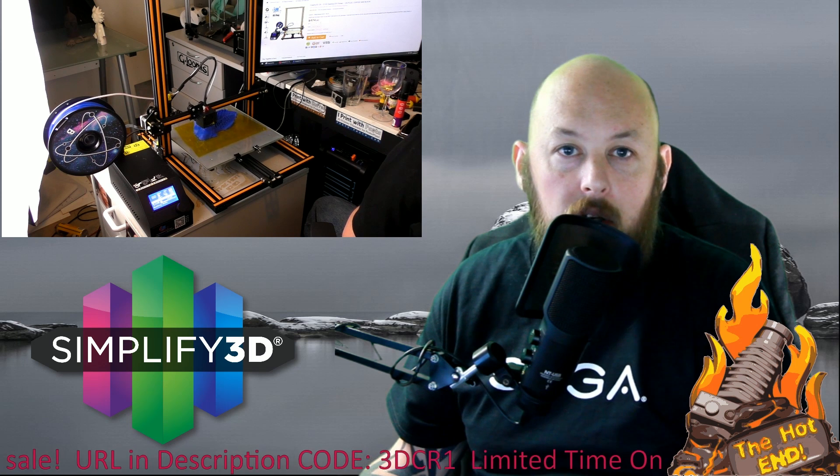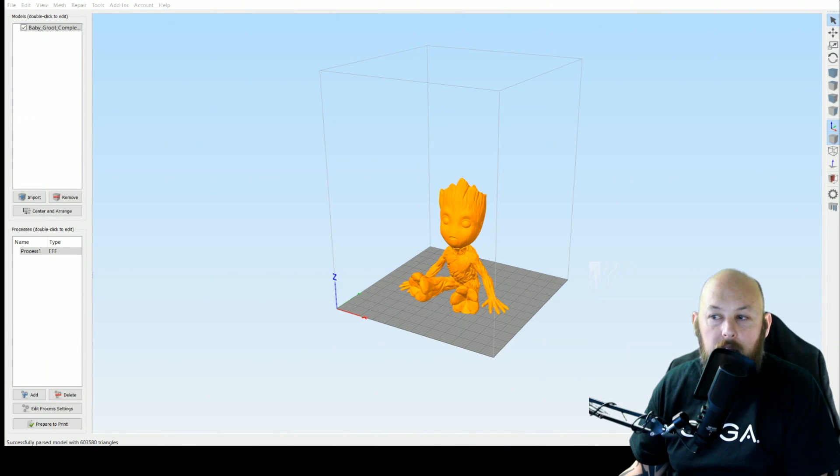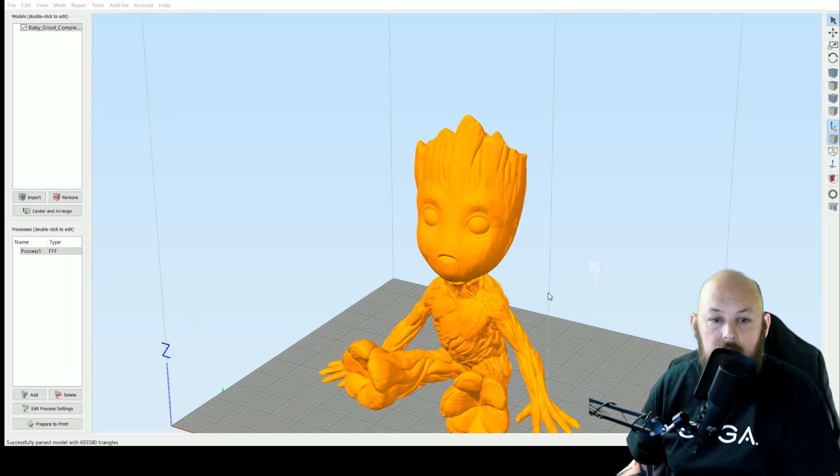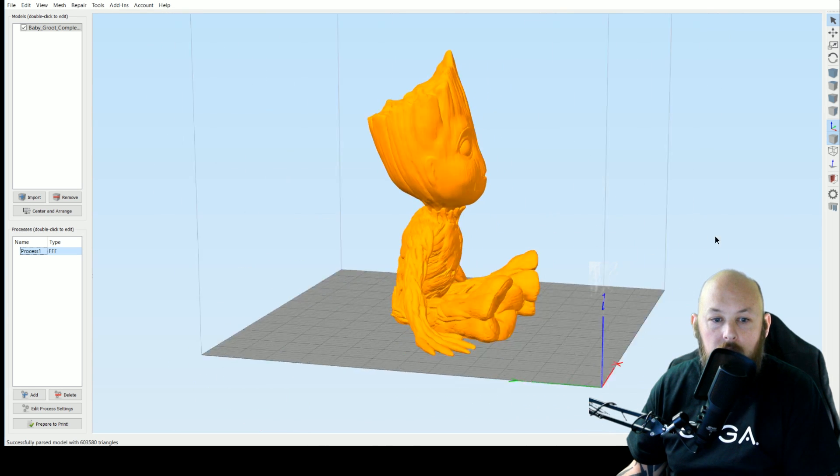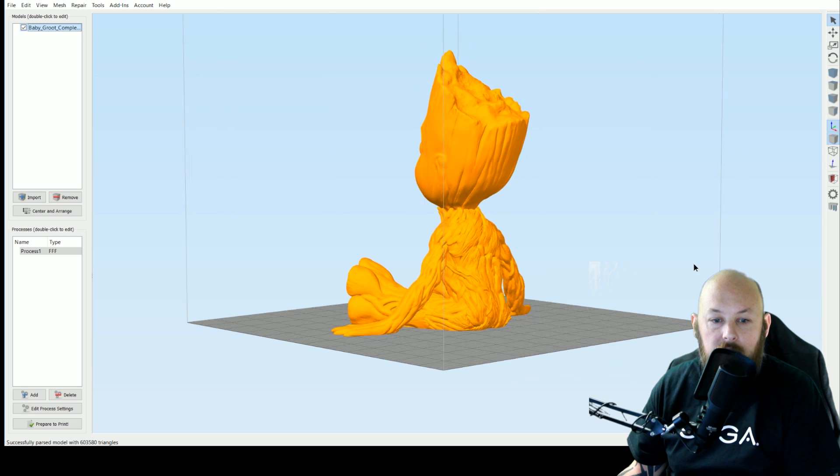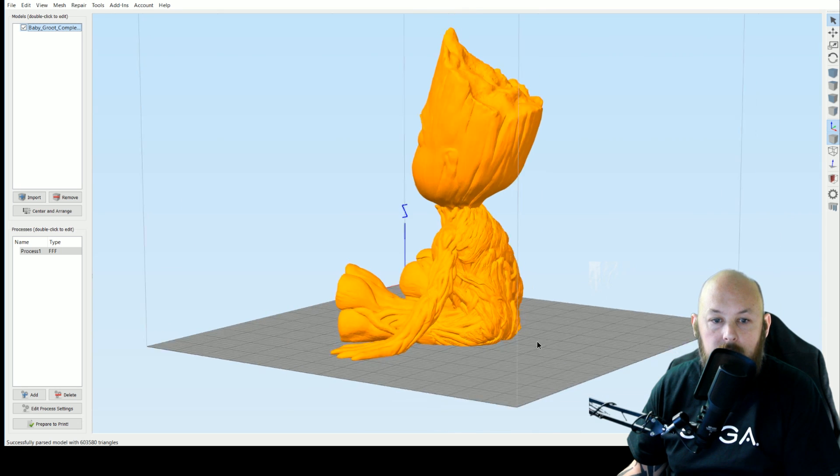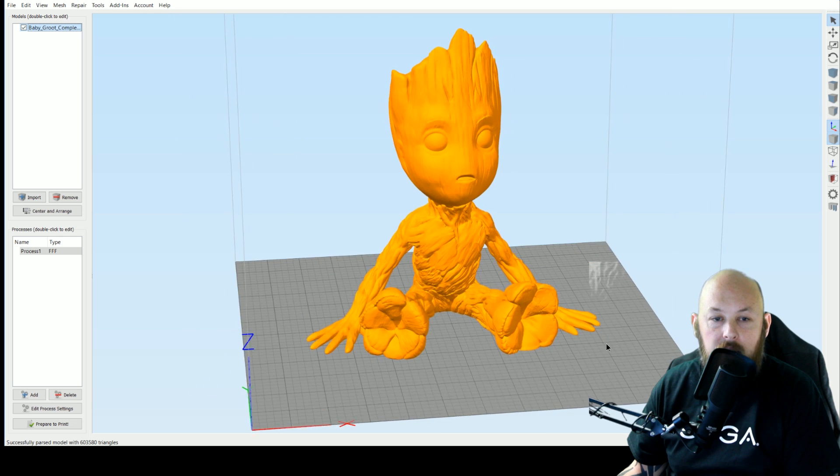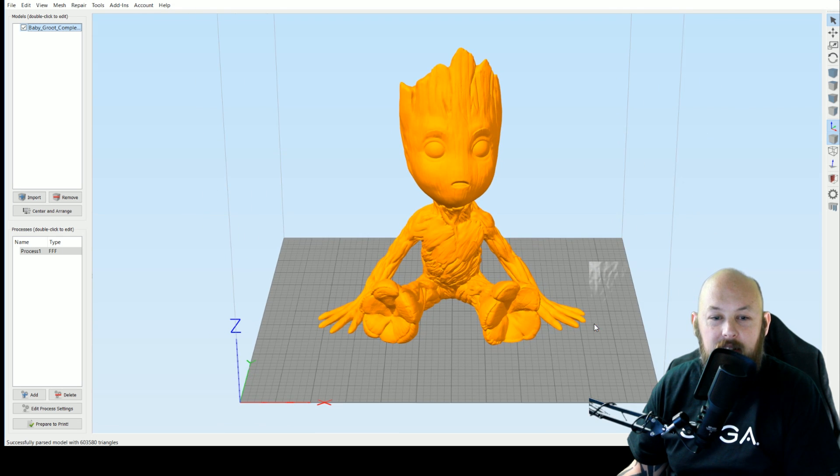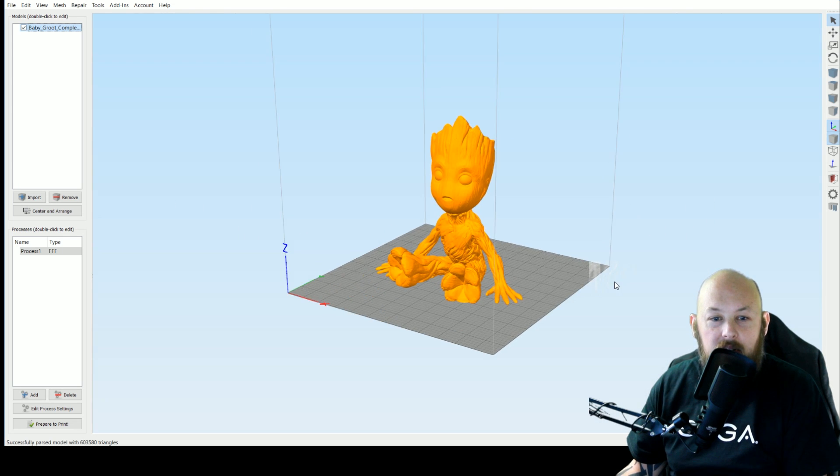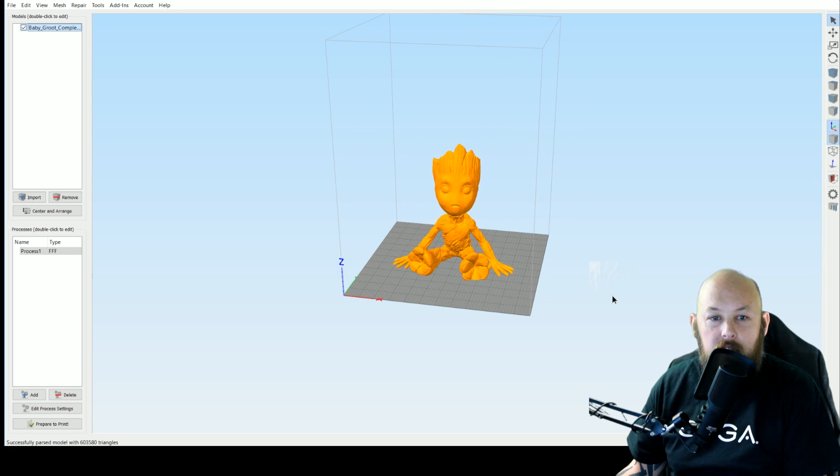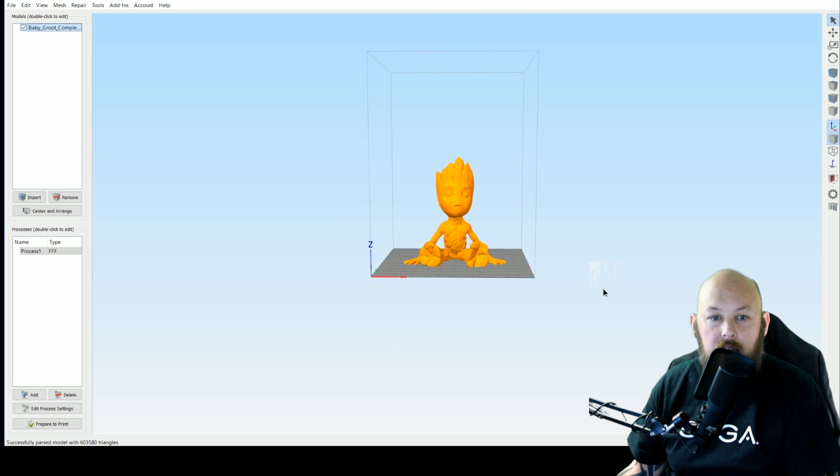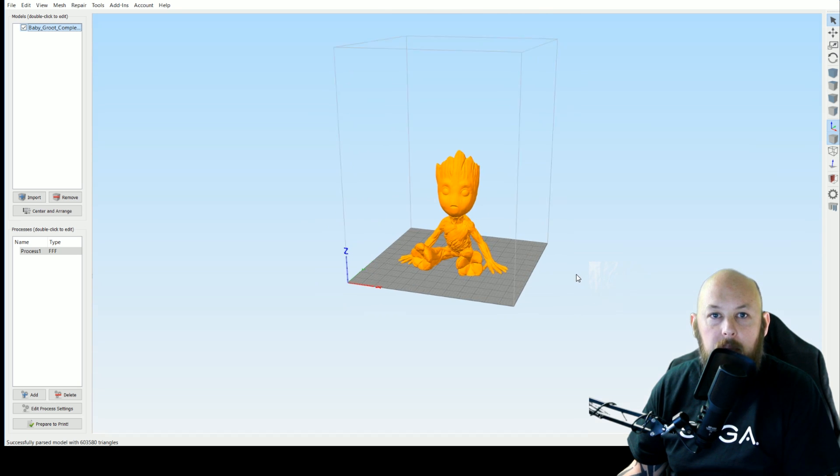So we'll switch over to Simplify 3D and as you can see here this is our little baby Groot. It actually came out looking very close to that. Now that's the build dimensions of the CR10. You can see that it is not a small printer by any means.